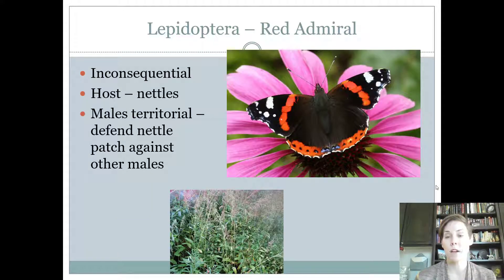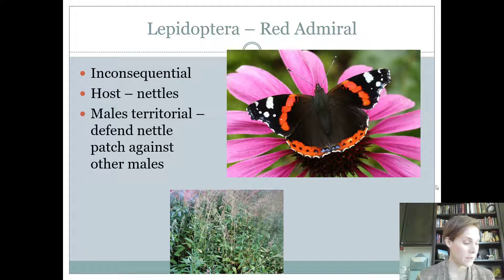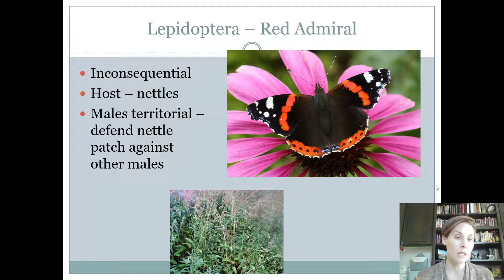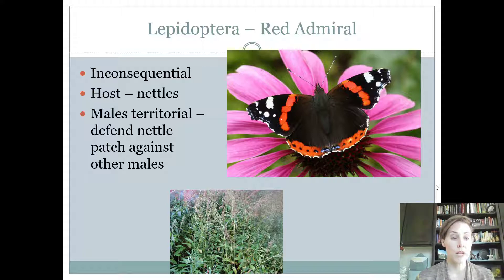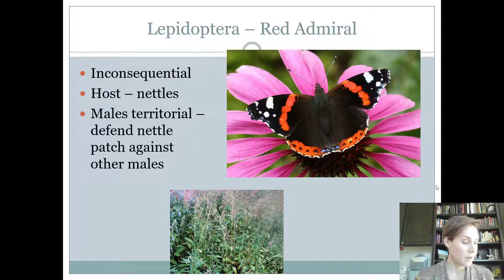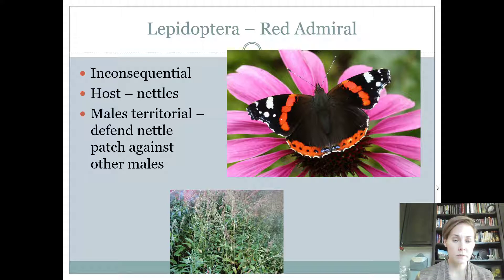This is the red admiral — my favorite butterfly. It's black, or like a really dark brown, with a red pattern on it. A real pretty insect. It is also considered inconsequential. It feeds on something called a nettle, which is a type of weed. Memorize that they're found on weeds or nettles. An interesting fact is that the males are kind of territorial and will protect their little patches. Inconsequential, found on nettles, complete life cycle, siphoning mouthparts.